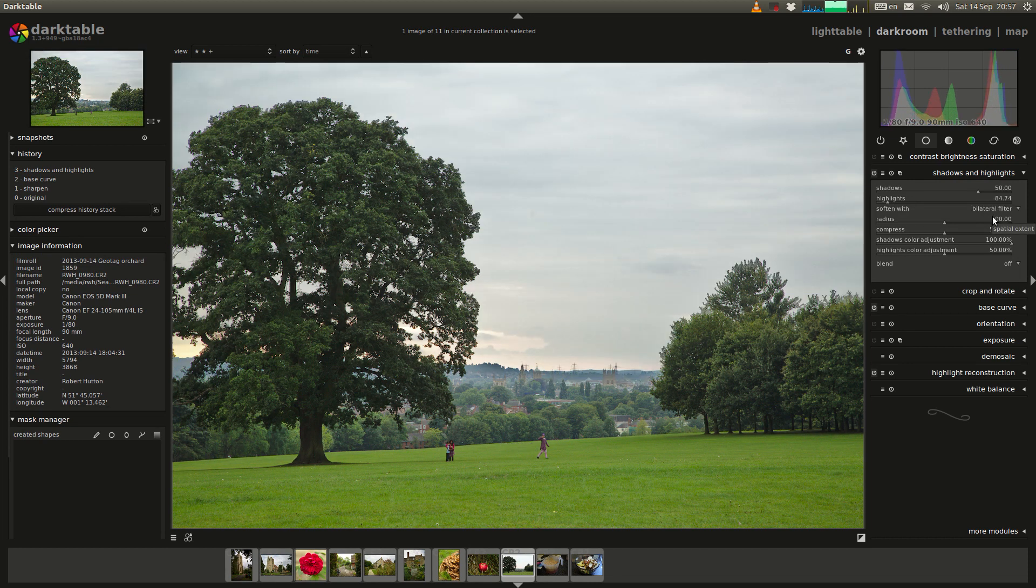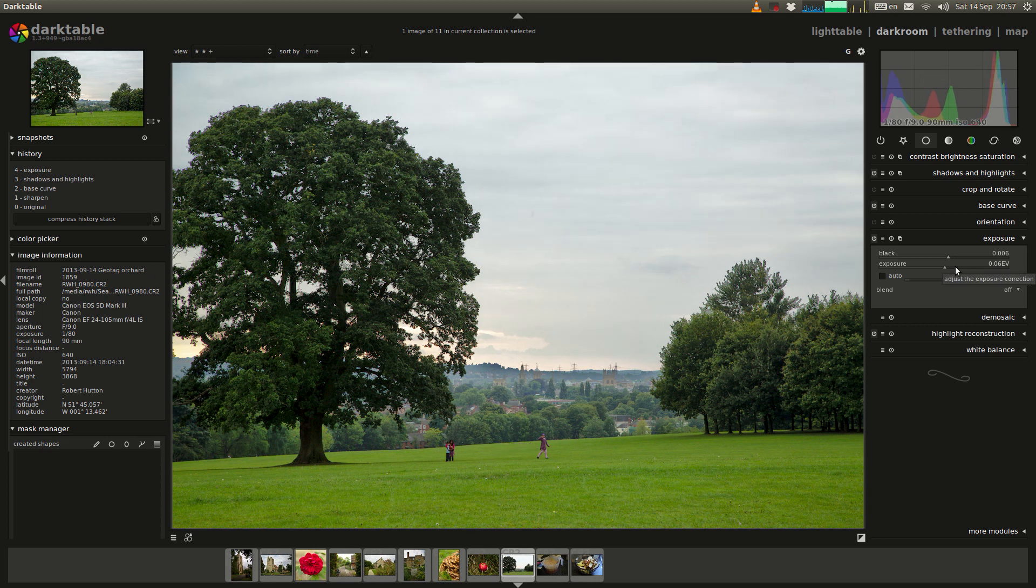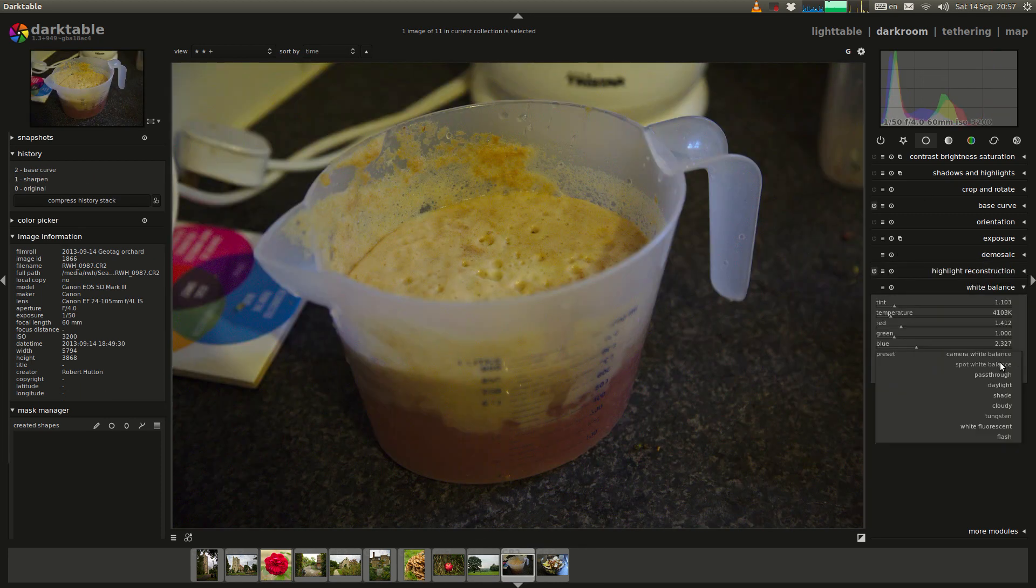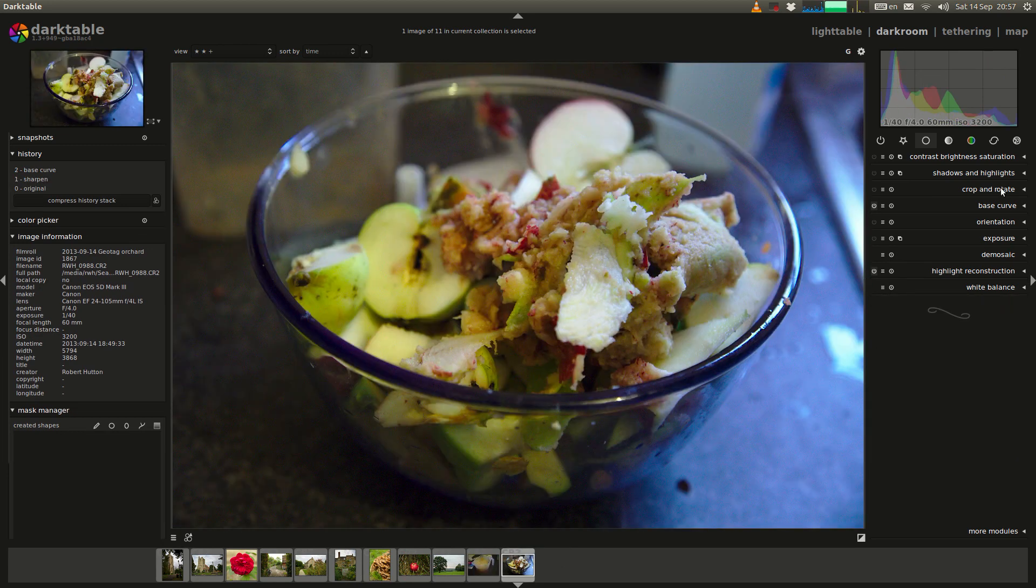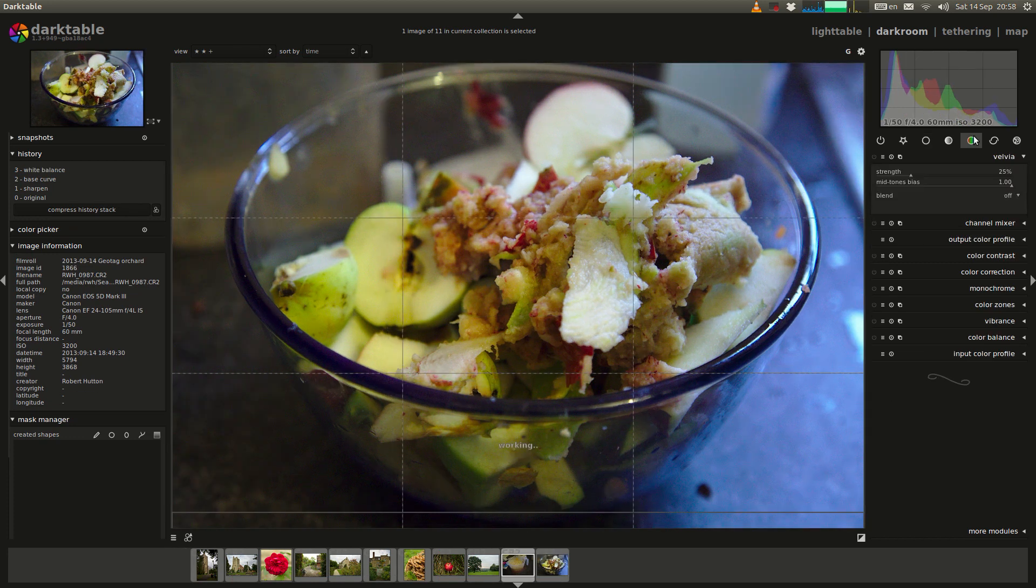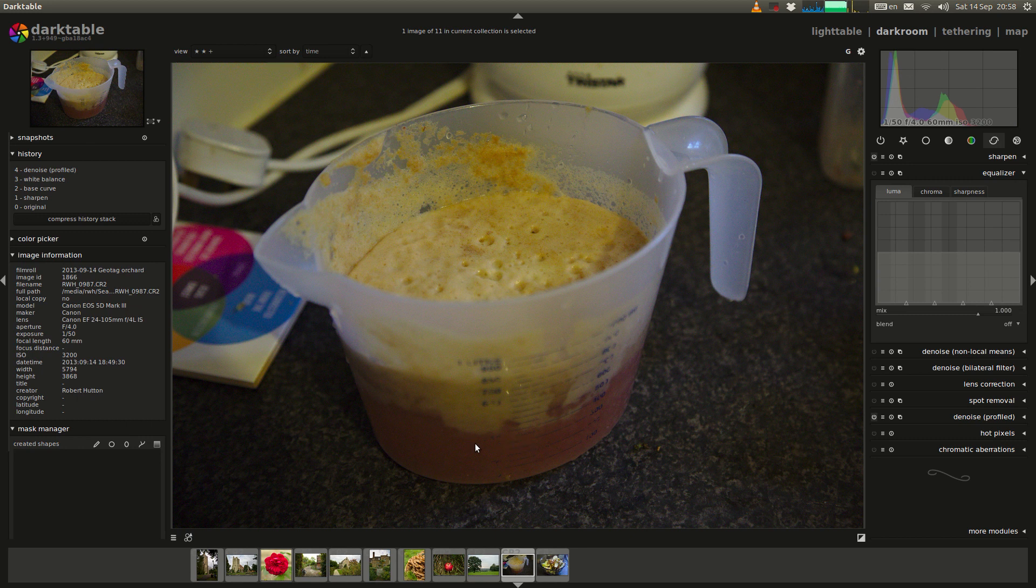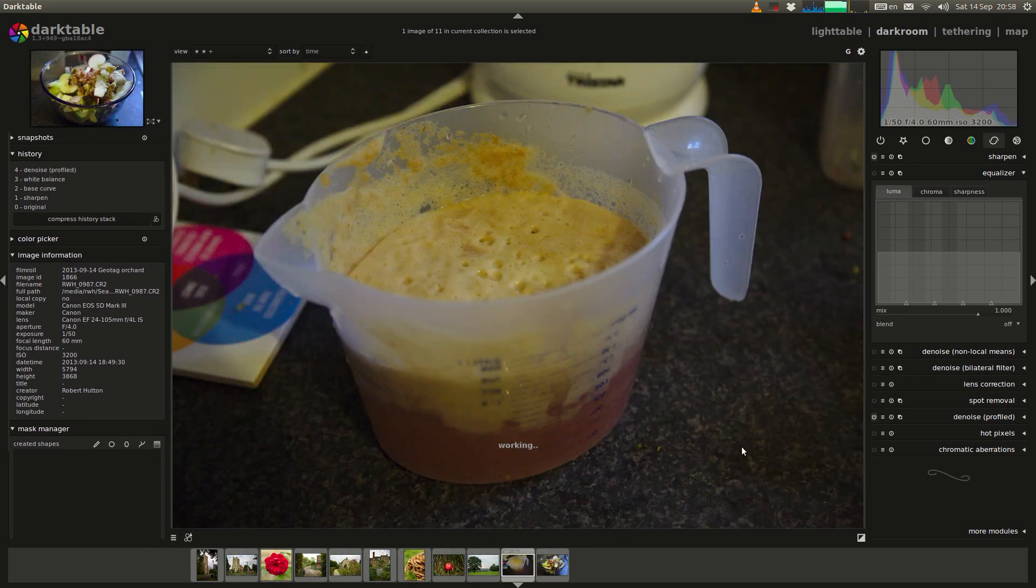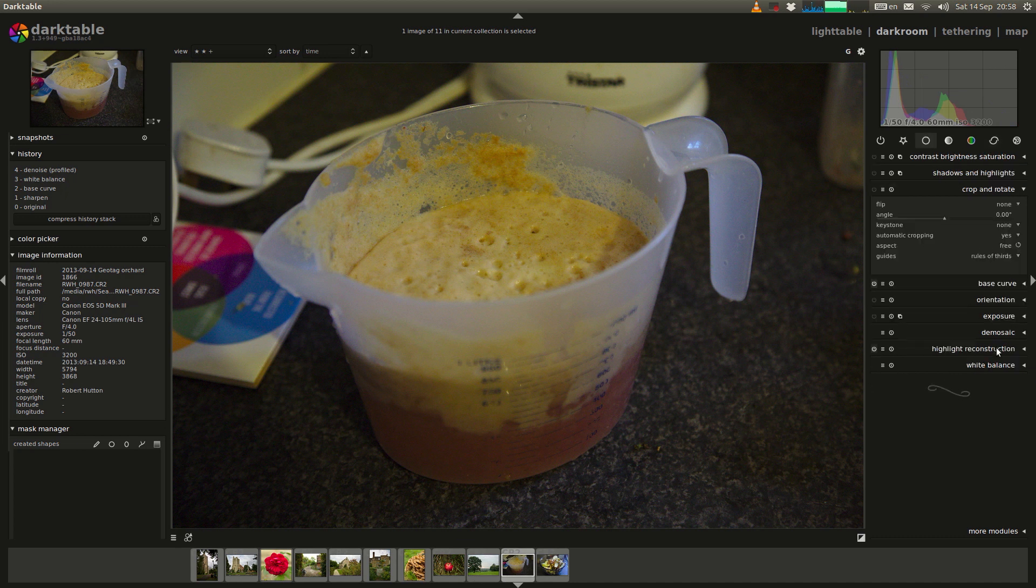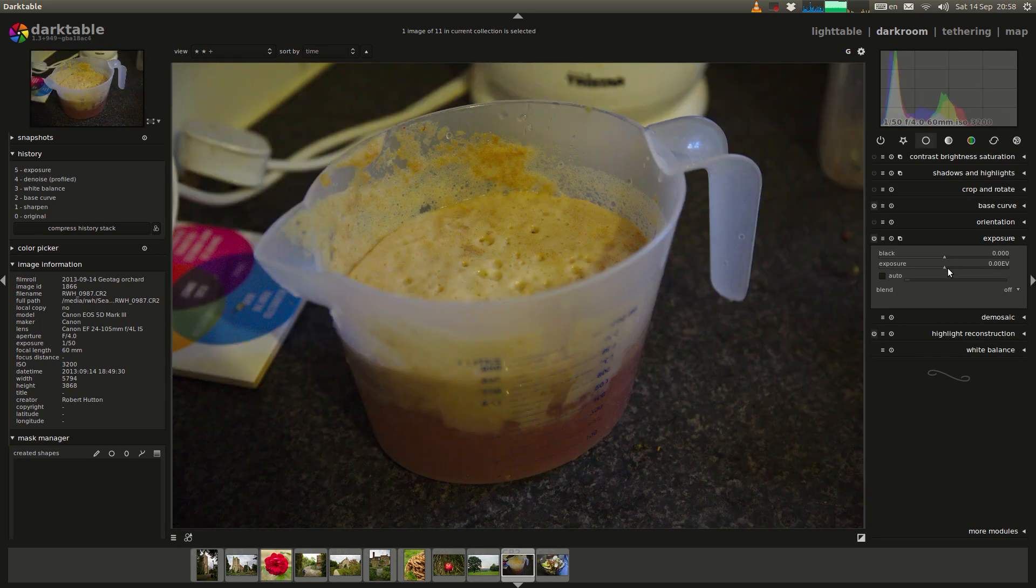So now I'm using the shadows and highlights, setting it to bilateral filter so that we don't get too much of a halo, just setting the exposure. Now I'm fiddling with the white balance of the juice that we made from the apple. And this is the leftover apple after we made the juice, just fiddling with the denoising at the moment because this was taken in our dark kitchen and just setting the exposure a little bit correctly.